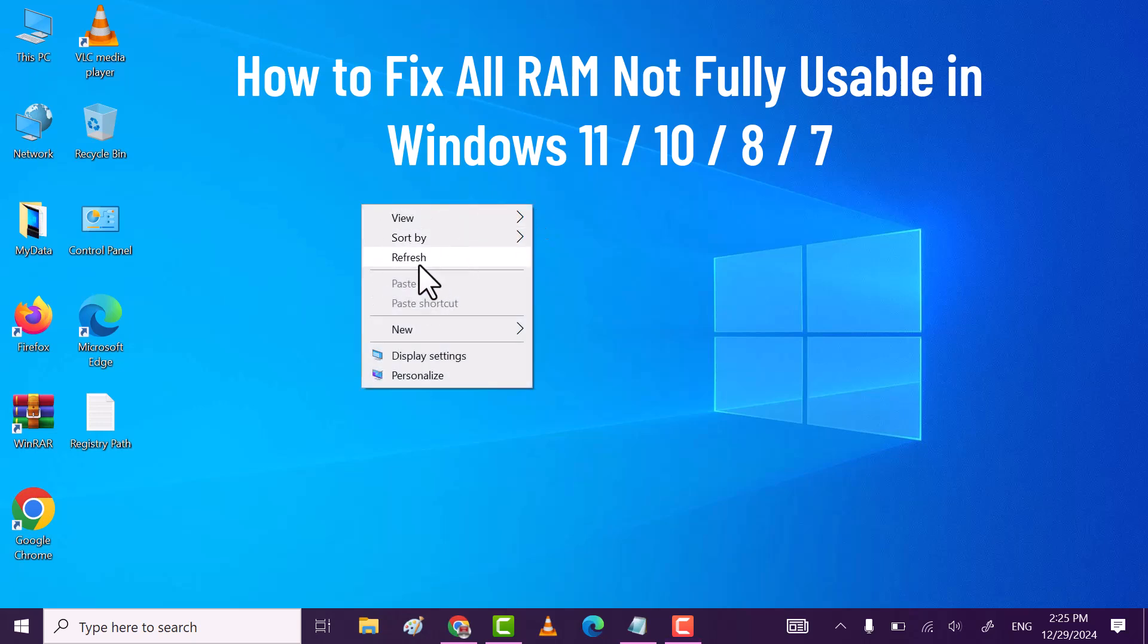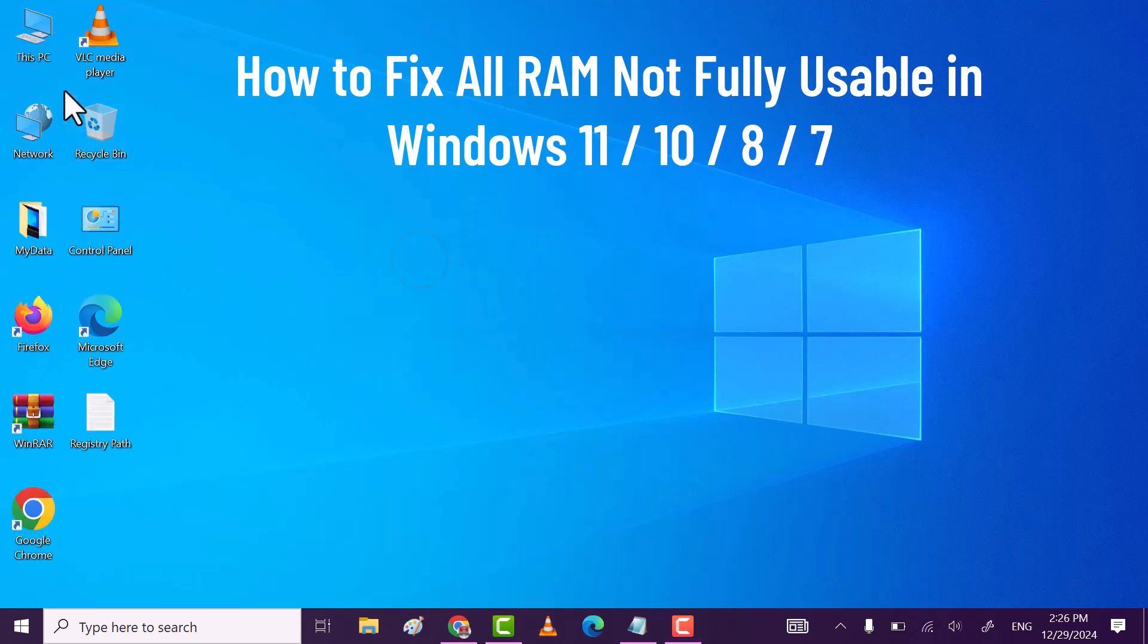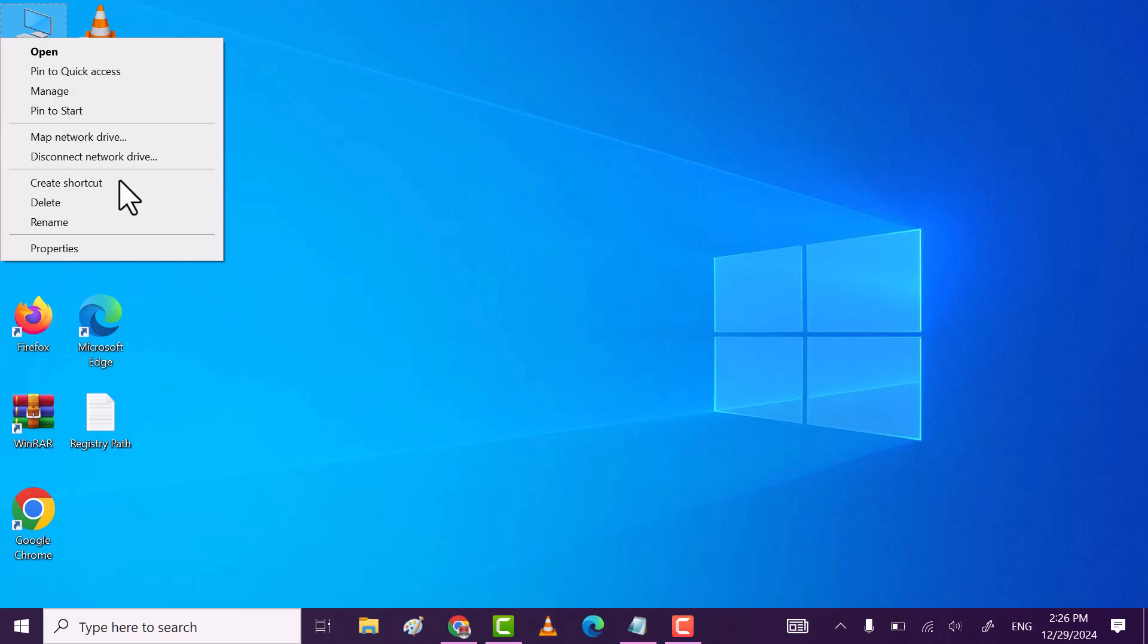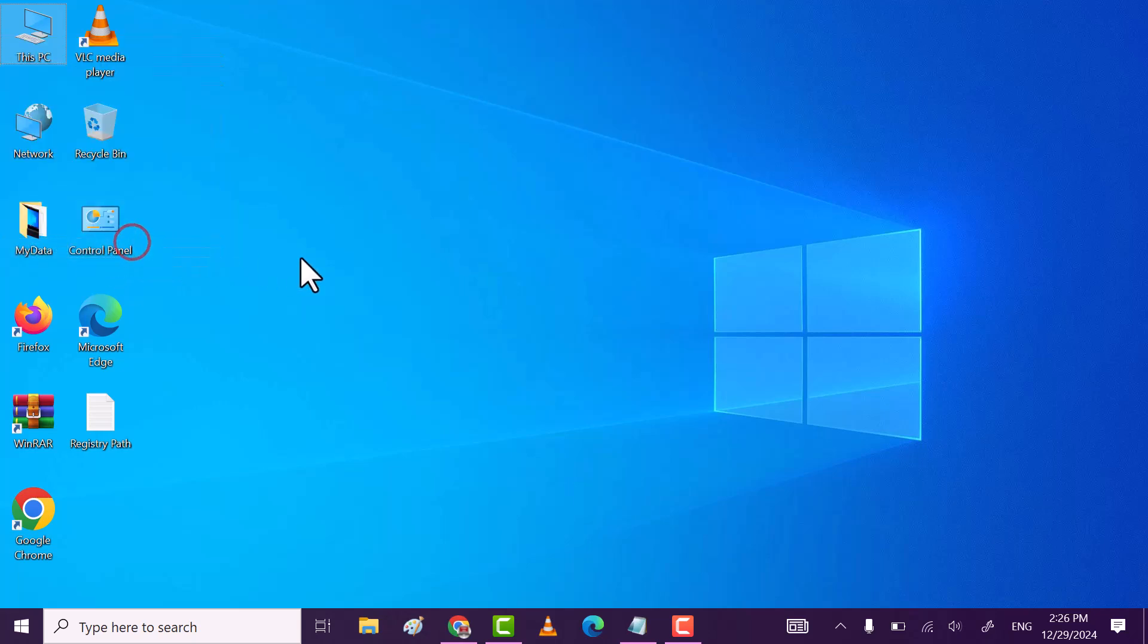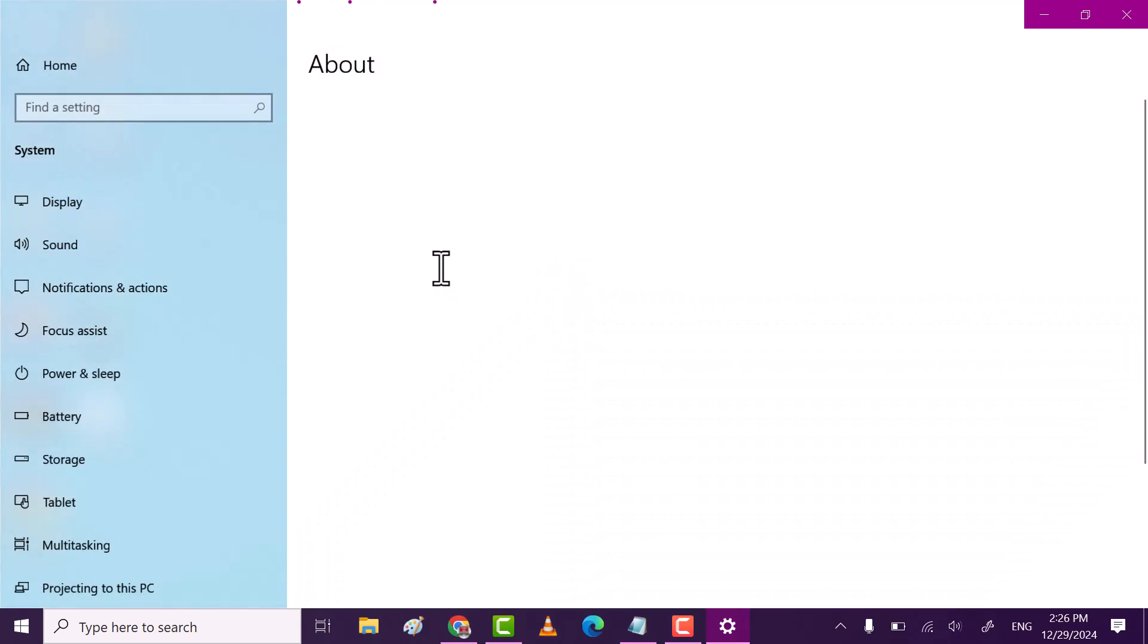Hi friends, in this video I will show you how you can fix all RAM not fully usable in Windows 10, 11, 8, 7.